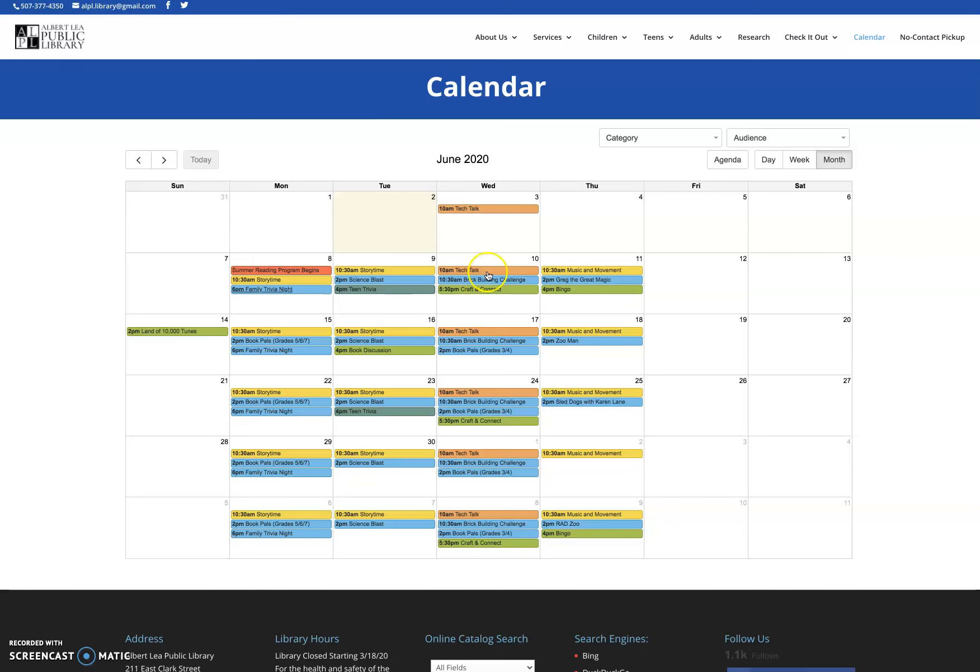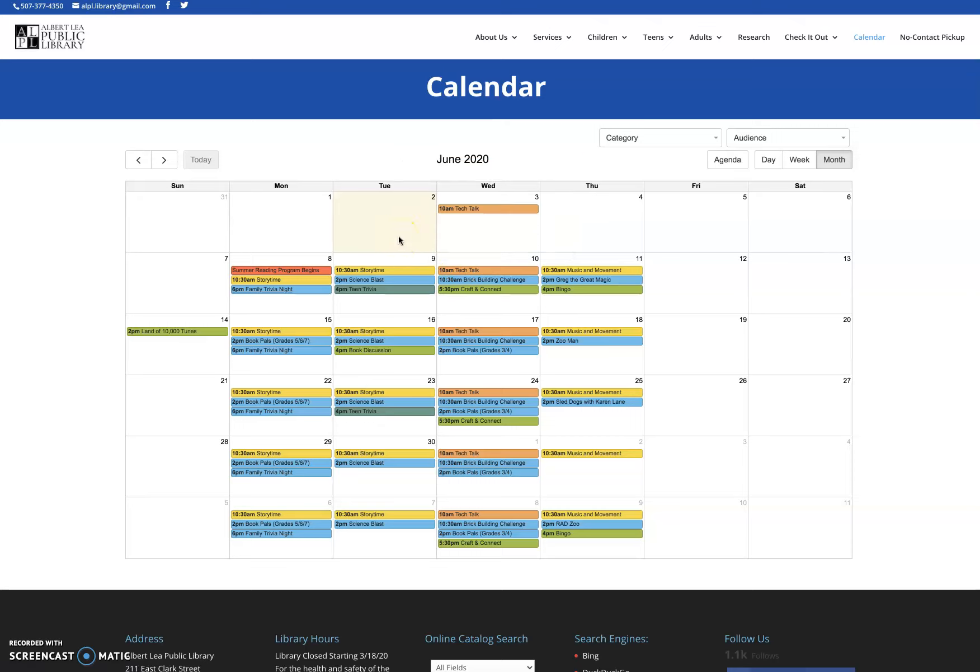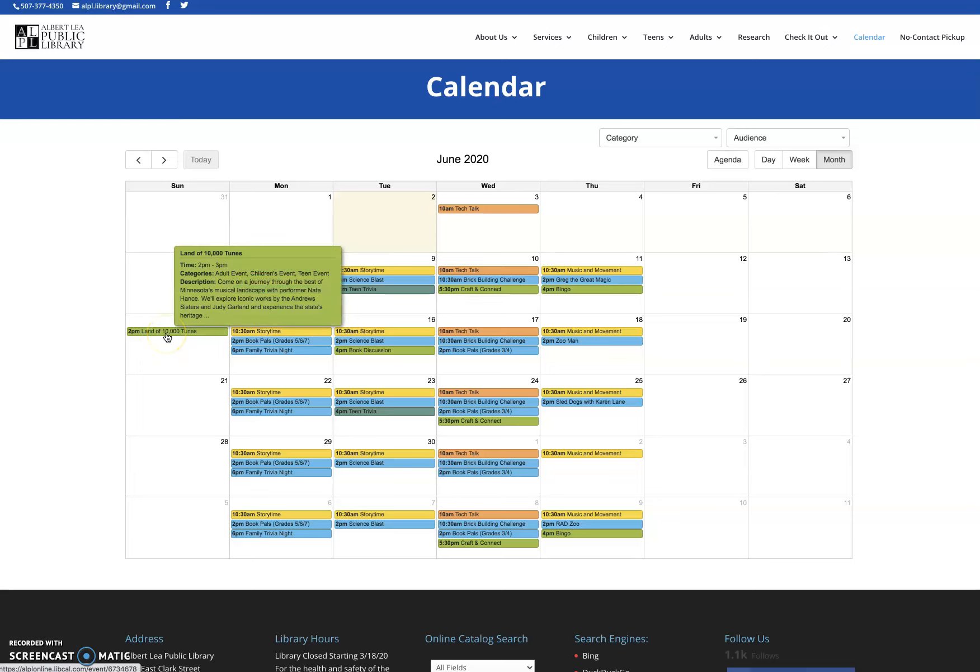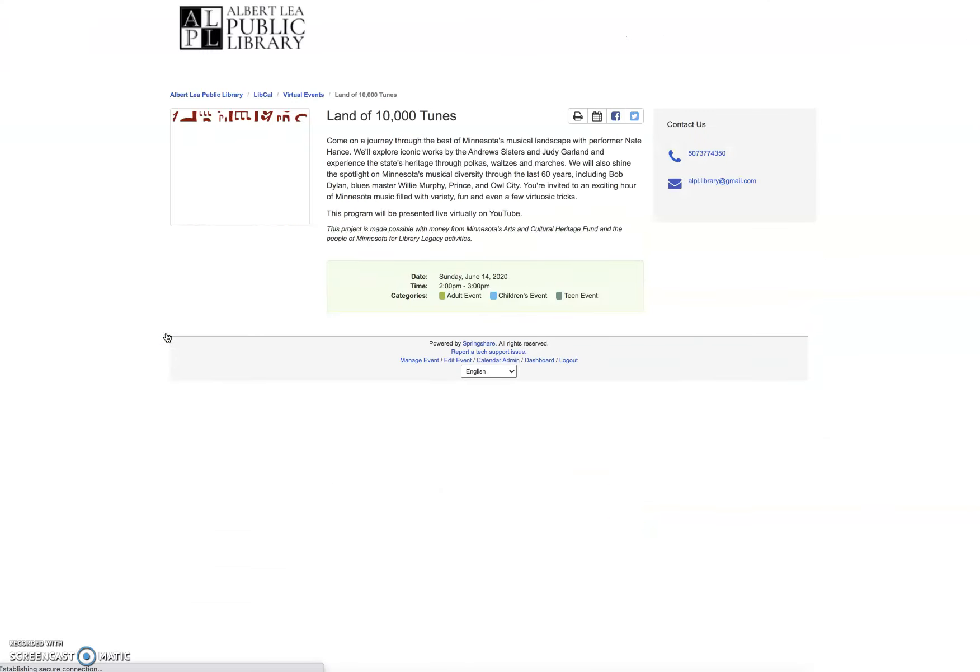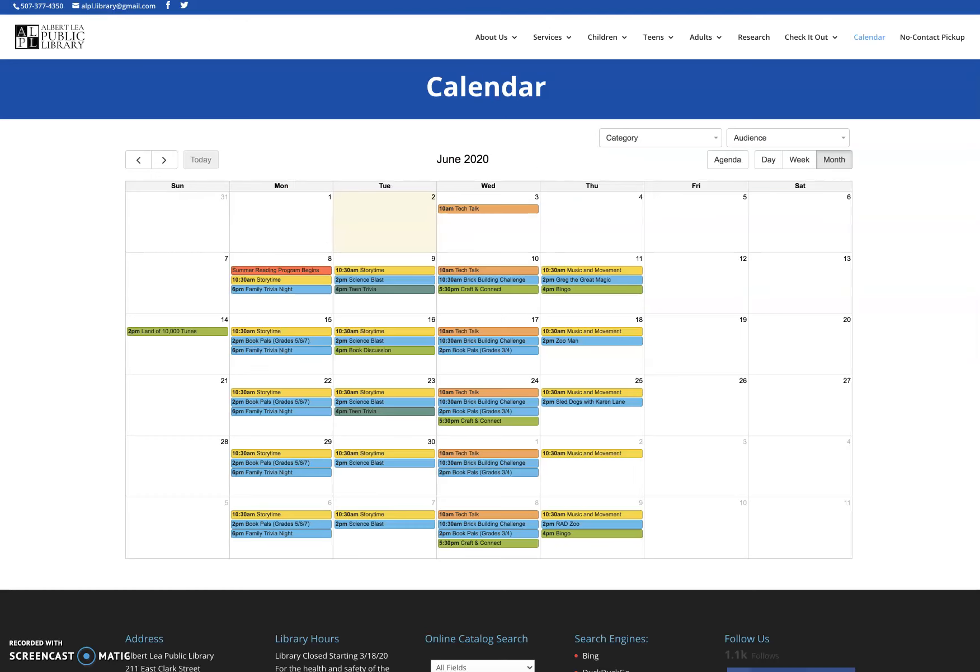For adult events, everything requires registration because everything is going to be on Zoom except for the Tech Talks, which are on YouTube. And then we have a few special events going on and we may add a few more as the summer goes on and things come up. For instance, our Land of 10,000 Tunes event, which is a legacy event sponsored by our regional library system, that is going to be on YouTube. Always click on the event if you're interested in it. Read the description. This one says it's going to be presented live virtually on YouTube and then there's going to be a link on there. So it's either going to link you to our YouTube channel or it'll link you to the YouTube that the performer set up. So just keep that in mind that most things are going to be on our YouTube channel, but not everything will be. You'll definitely want to start on our calendar. Come on here, click on the link and it'll take you to where you need to go.